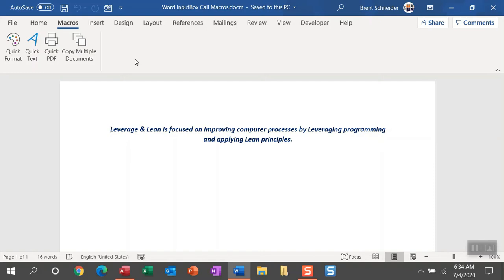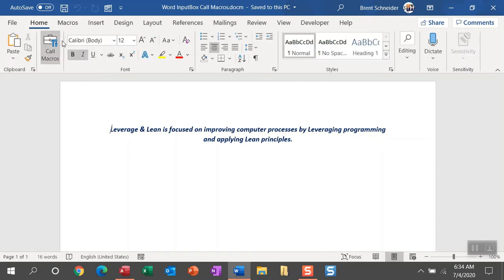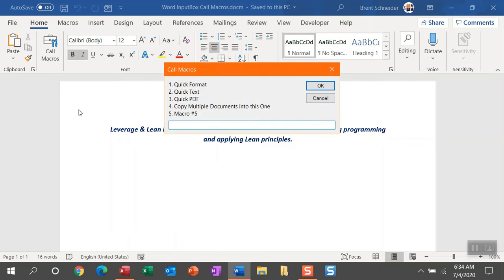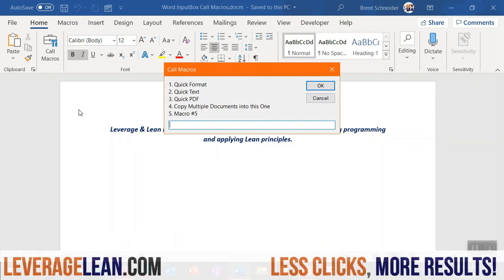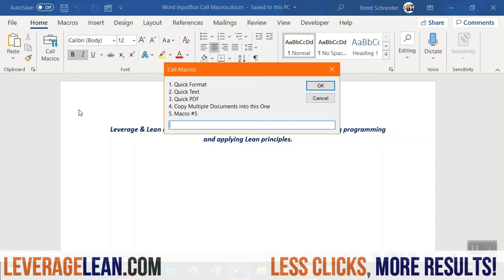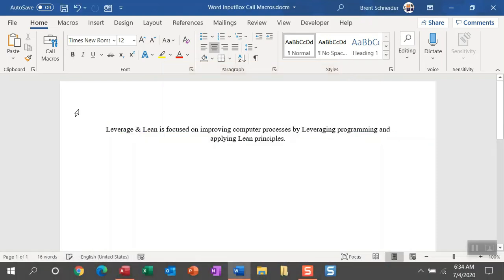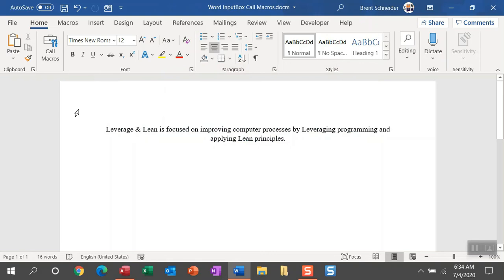So the solution that we've come up with is developing a macro that will display an input box. This call macros button, and then within this input box, you can display a label for the macro to call just by entering the leading number. So if I enter in one, I can call the quick format button and then format all of the text in this Word document.